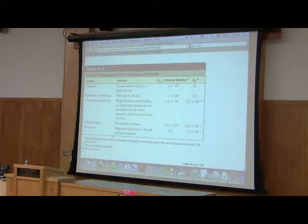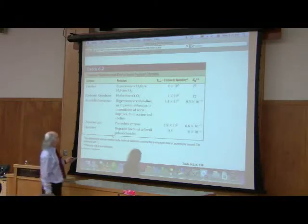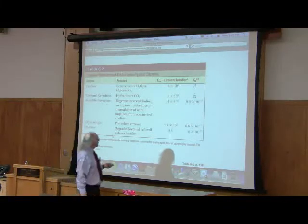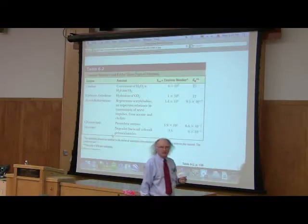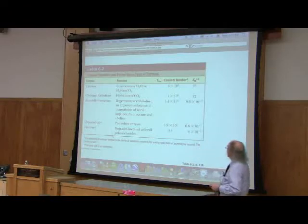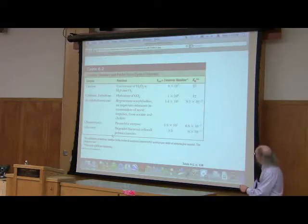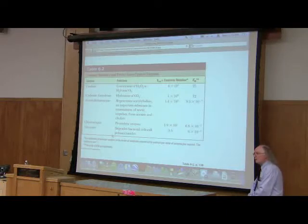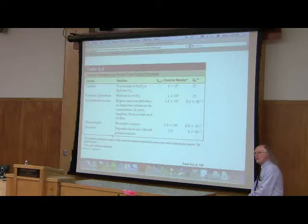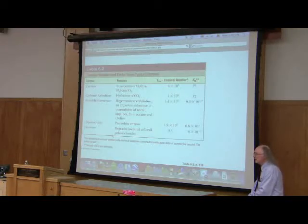I mentioned turnover number, K-cat. This figure shows a comparison of the turnover number of a variety of enzymes. The one that blows my mind is catalase. Catalase has a turnover number of 40 million per second — 40 million molecules of product per molecule of enzyme per second.